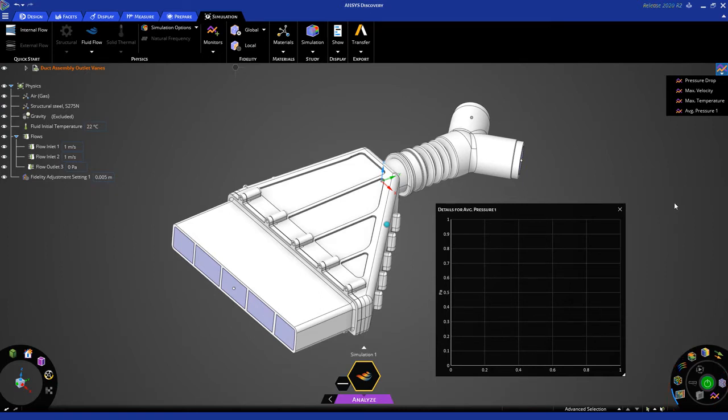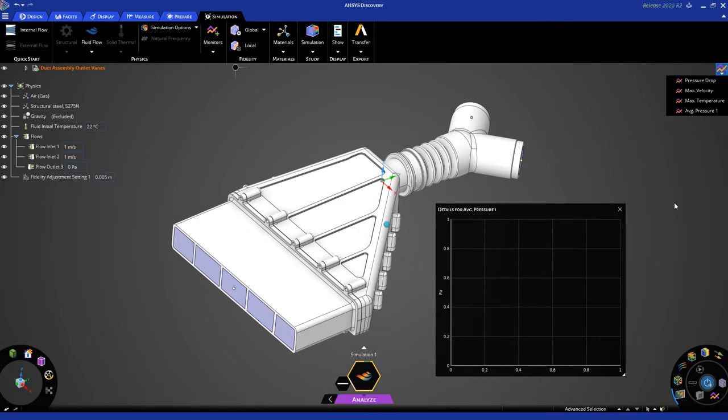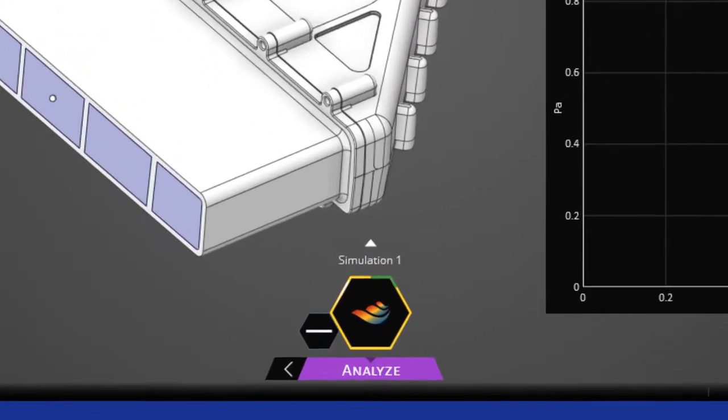Keep in mind that this is running on the CPU, and it is running a much higher fidelity simulation, so it's going to take a little bit longer for the solution to complete. But what you're losing in terms of speed, you're gaining in terms of accuracy and fidelity and additional physics.